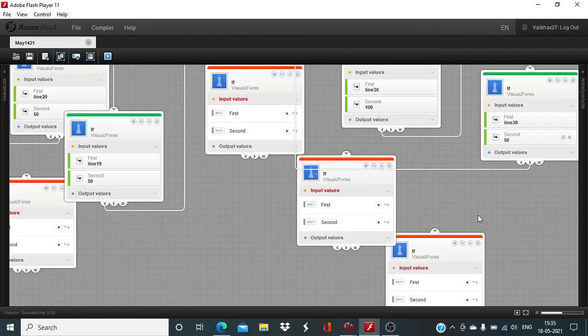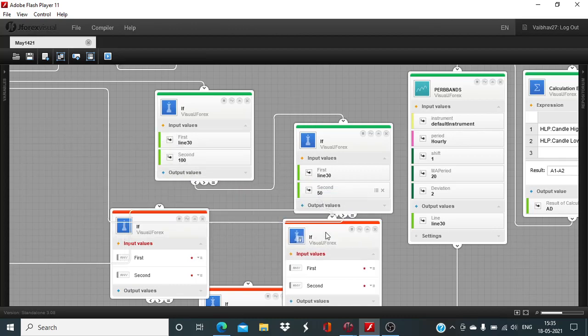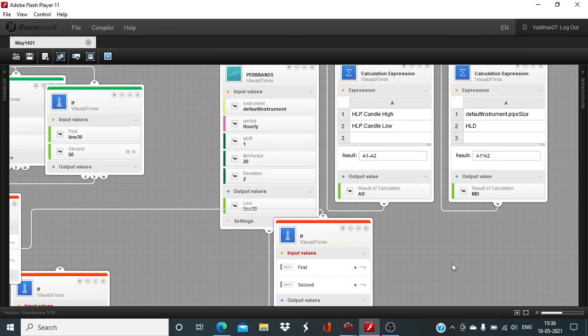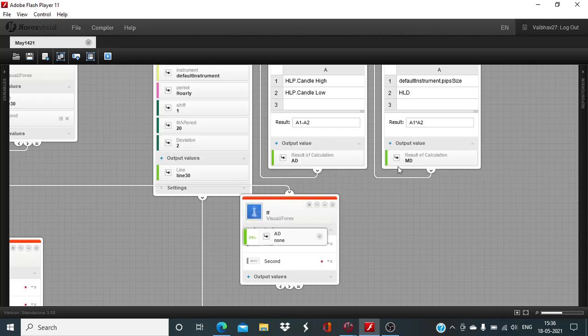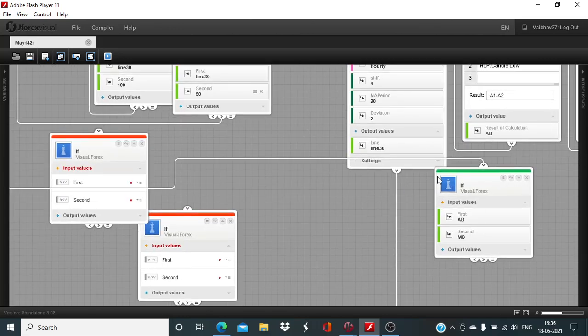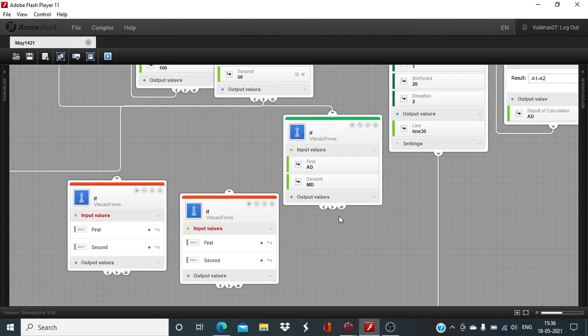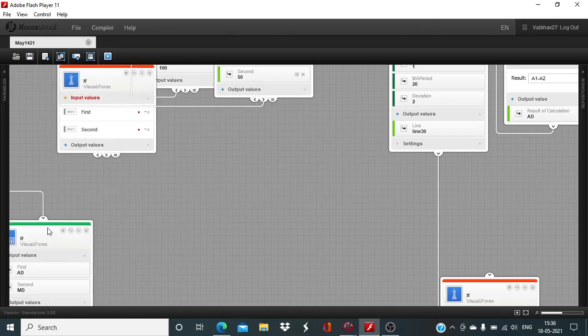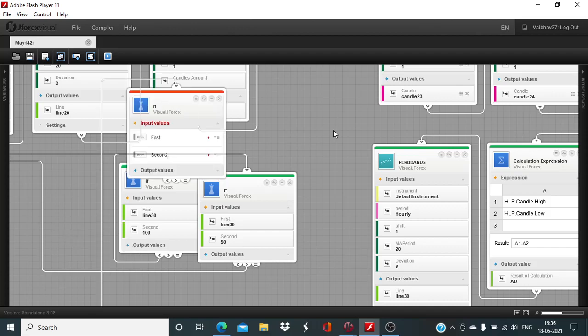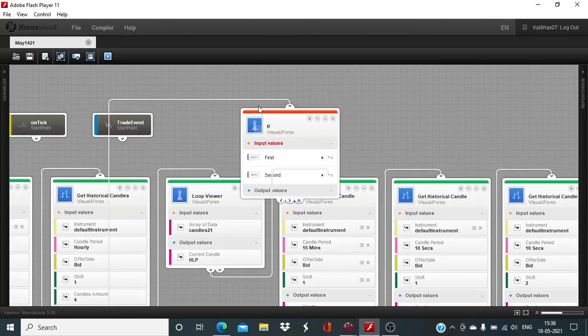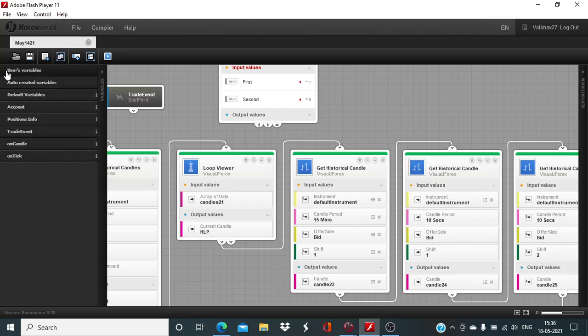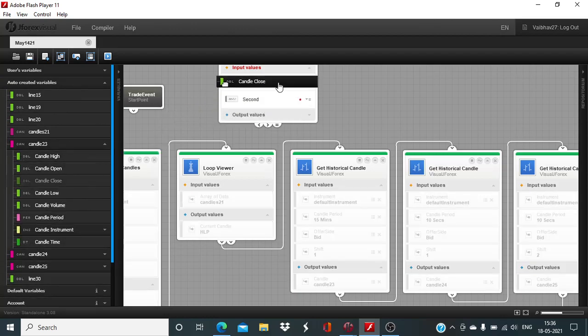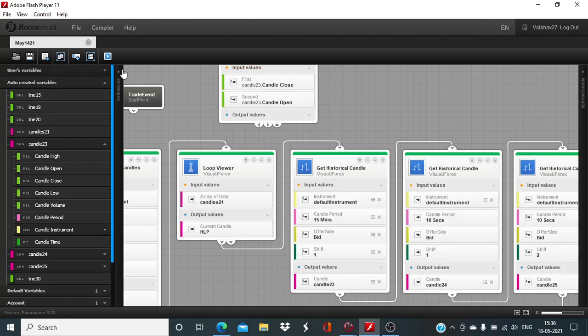Then we will turn our attention to the price action. Here the difference between the highest and the lowest value for last 4 hours needs to be more than 20 pips. Last 15 minute candle closing should be lower compared to its opening value. We have to look at candle 23 which is the last 15 minute candle. Its closing value needs to be below the opening value.